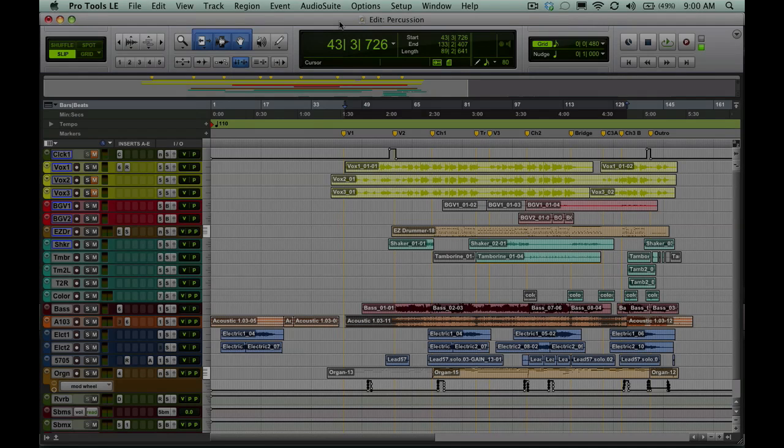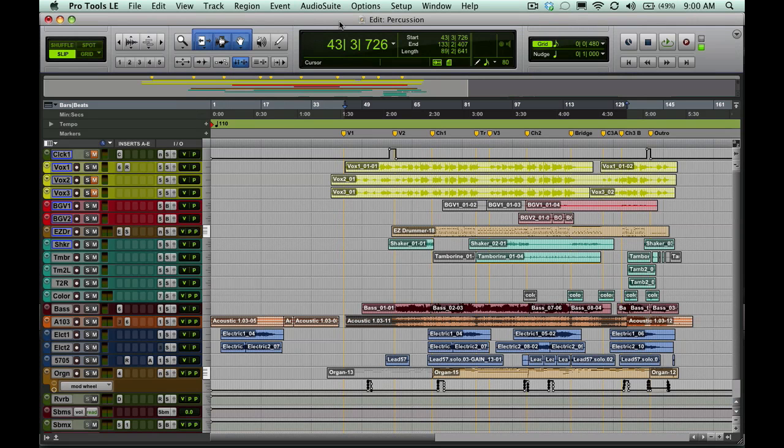Hey everybody, this is Joe from Homestudiocorner.com, and first and foremost, Merry Christmas to all of you. And for my Christmas gift to you, I'm giving you the gift of hard drive space.